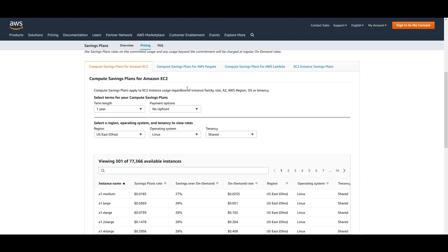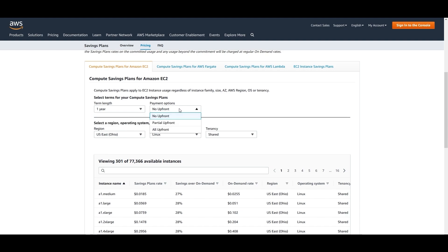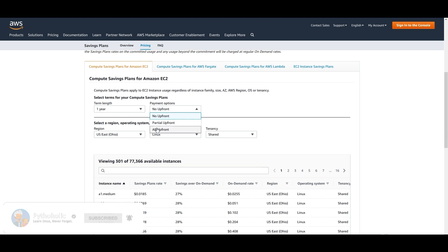...EC2 instance usage regardless of instance family, size, AZ, AWS region, OS, or tenancy. You can choose the Compute Saving Plan for a term of either one or three years. For payment options, you can choose no upfront cost, partial upfront cost, or all upfront.